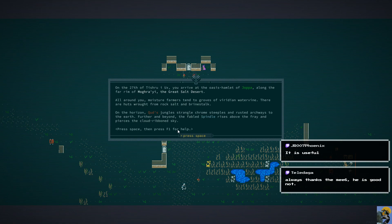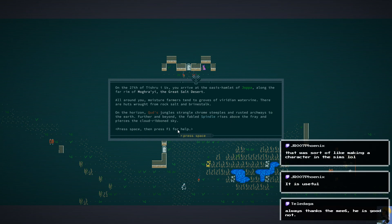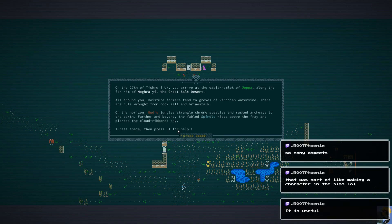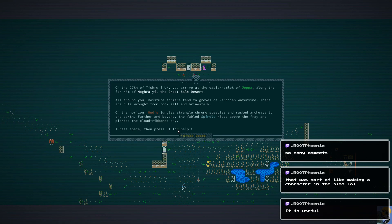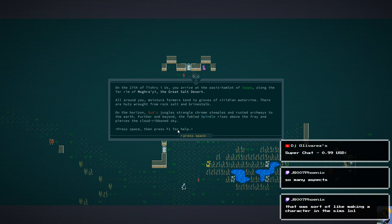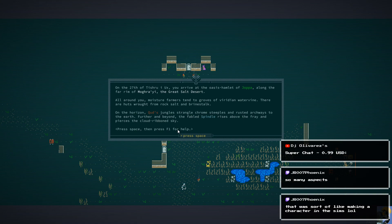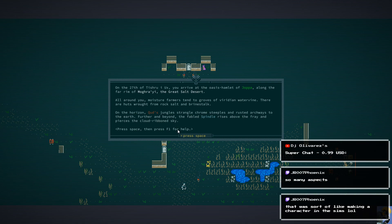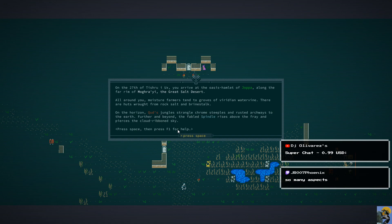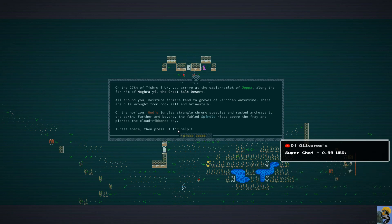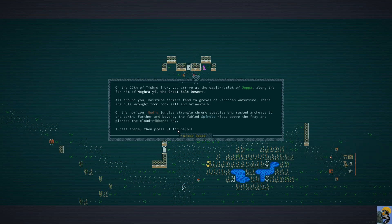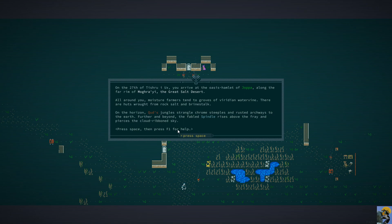Oh, boy. Oh, here comes the Dwarf Fortress feel for sure. On the 27th of Tishru Eux, you arrive at the Oasis Hamlet of Joppa, along the far rim of Magrai, the Great Salt Desert. Wow. Interesting. Hey! DJ, thanks for the super chat, my friend. I appreciate that. All around you, moisture farmers tend to groves of Viridian water vine. There are huts wrought from rock salt and brine stock. On the horizon, Kud's jungle strange chrome steeples and rusted archways to the earth. Further and beyond, the fabled spindle rises above the fray and pierces the cloud-ribboned sky.